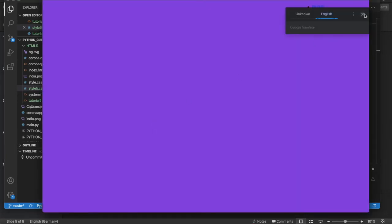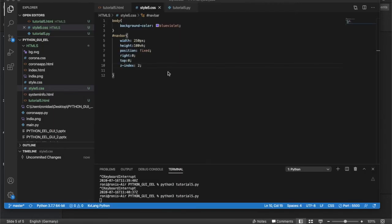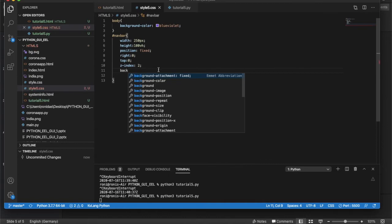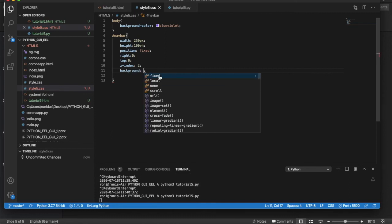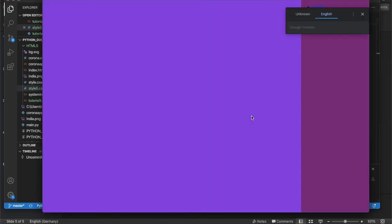Running it again — the navbar is now on the right side but it has bullet points and I want to remove those. I'll also give it a background color. Let me use purple and see how it looks — it actually looks good.